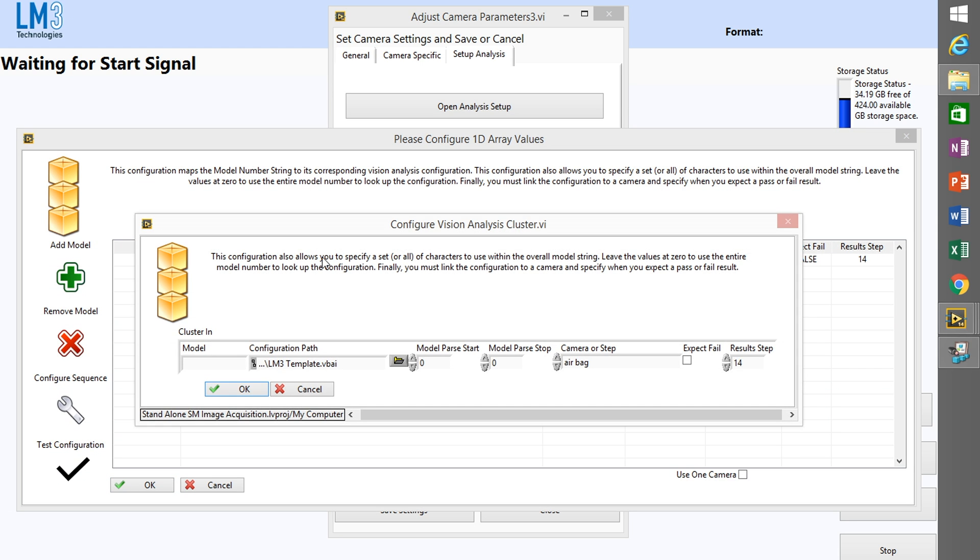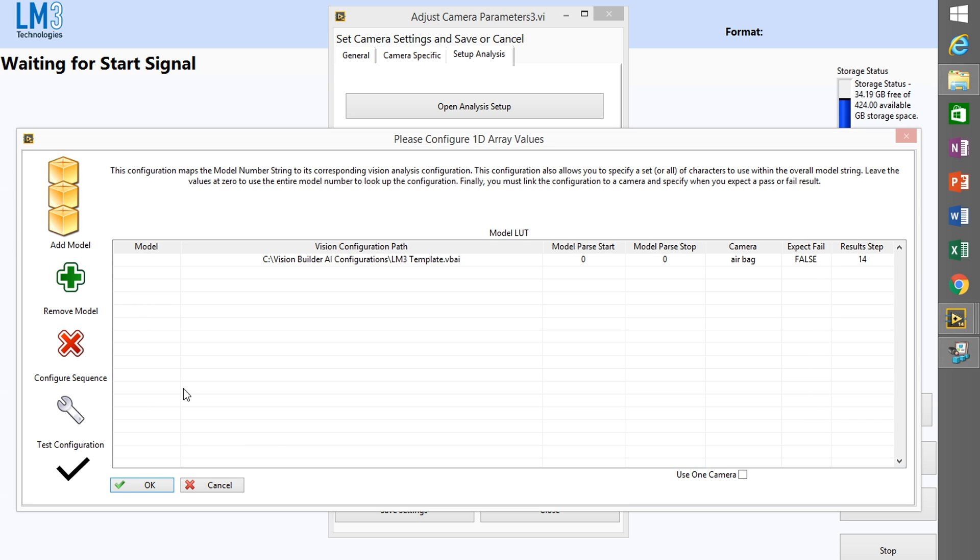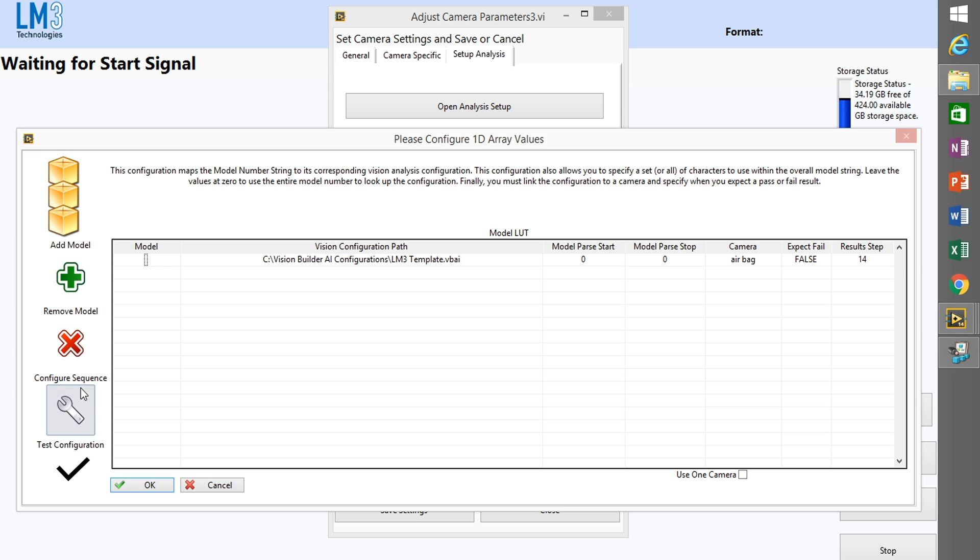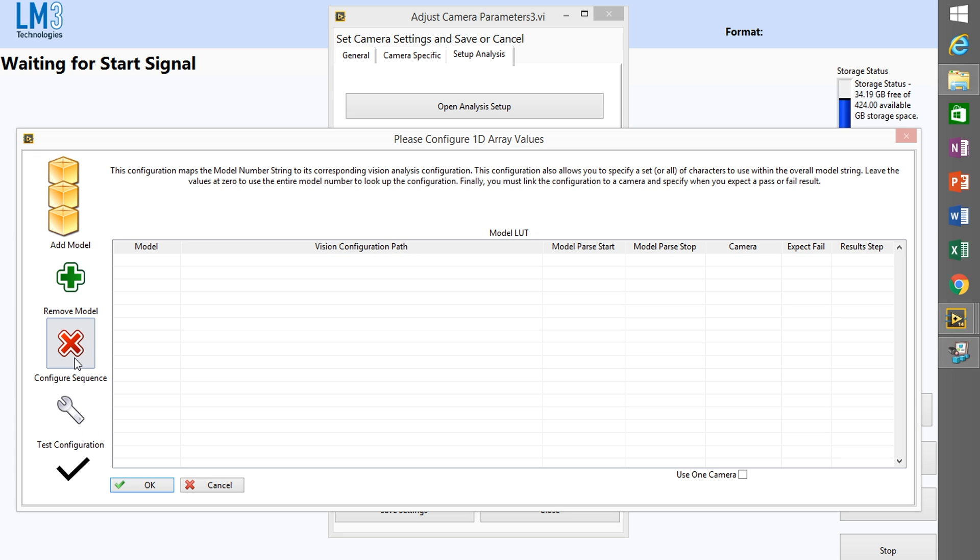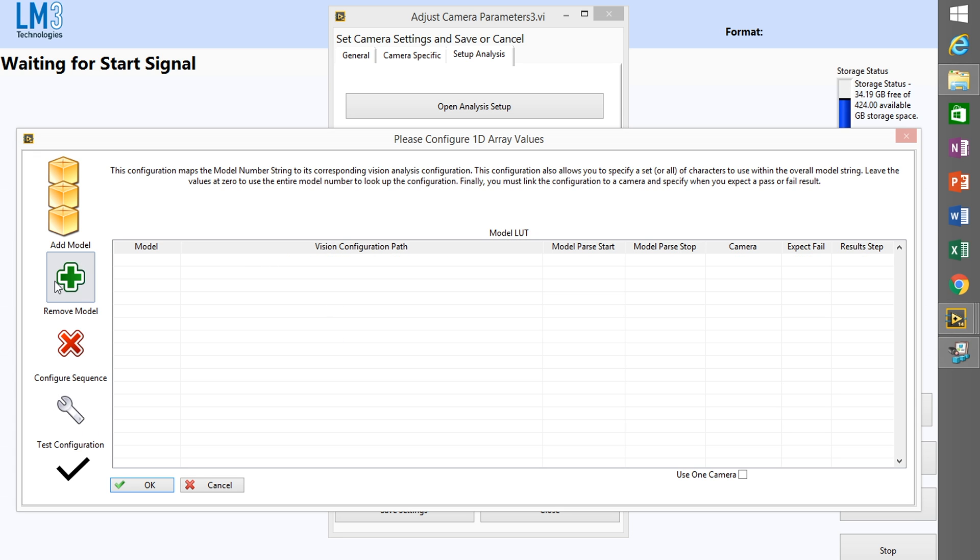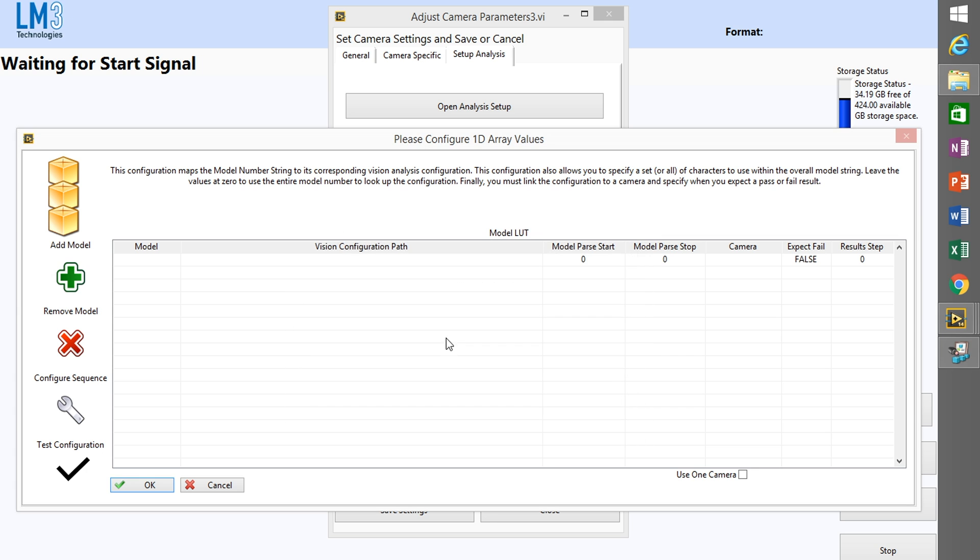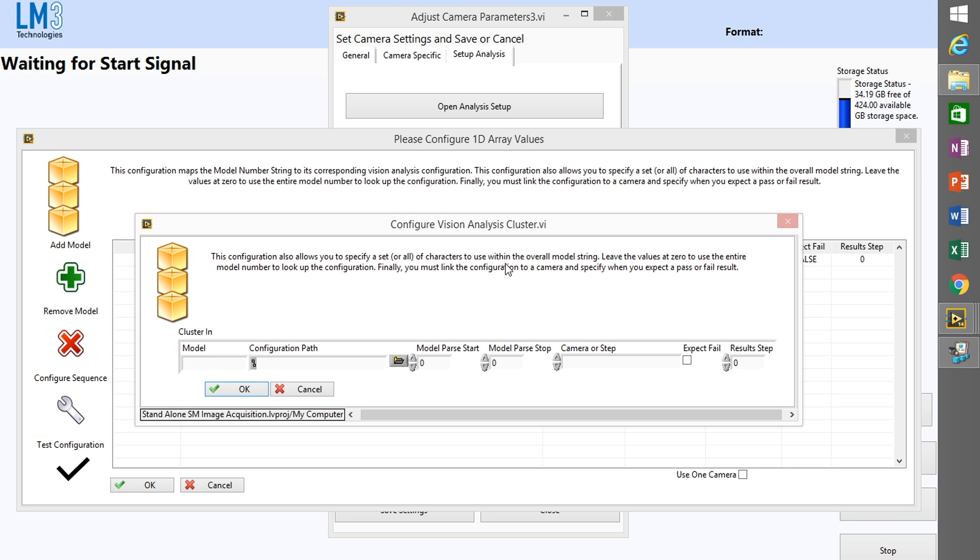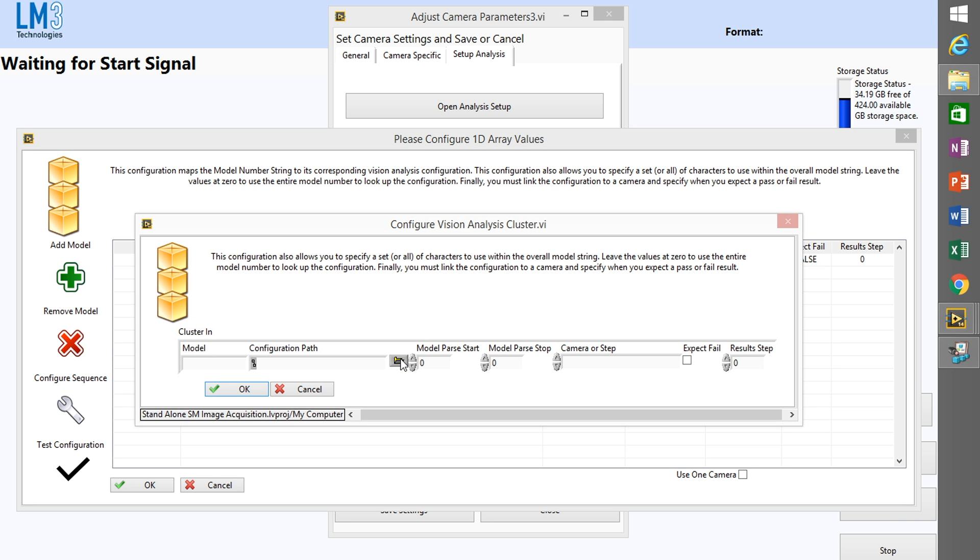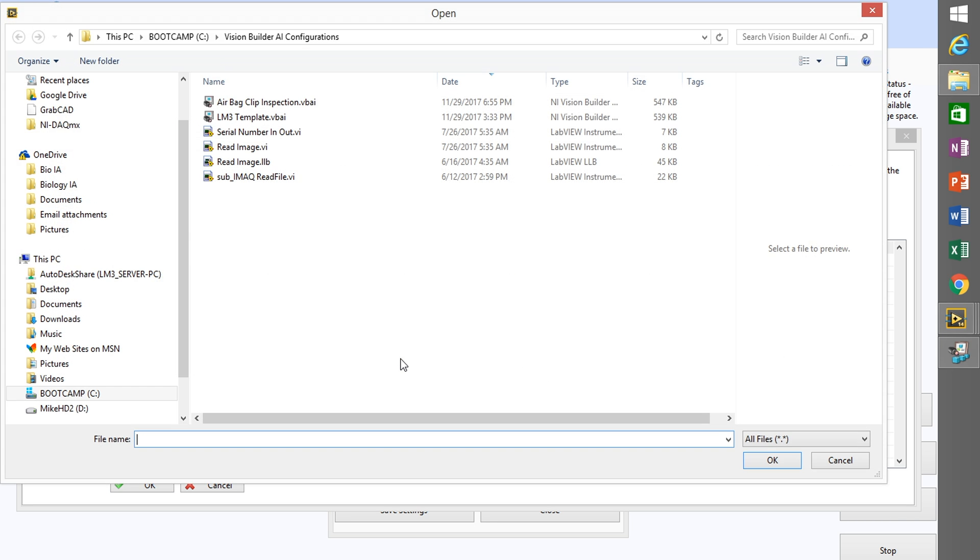The next step is to set up the actual analysis. I had a step previously set up in here for this, so I'm going to delete that configuration and add a new one. So I'm going to add a new model.